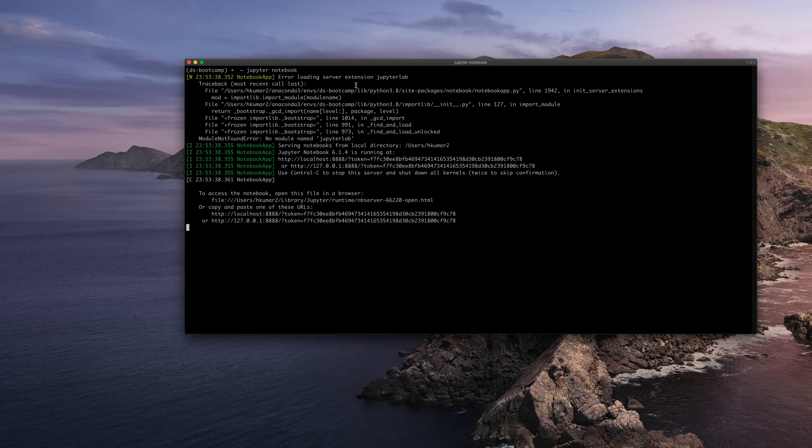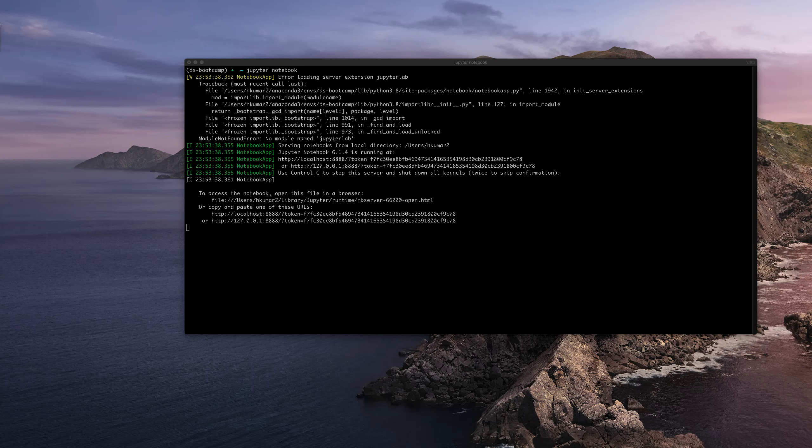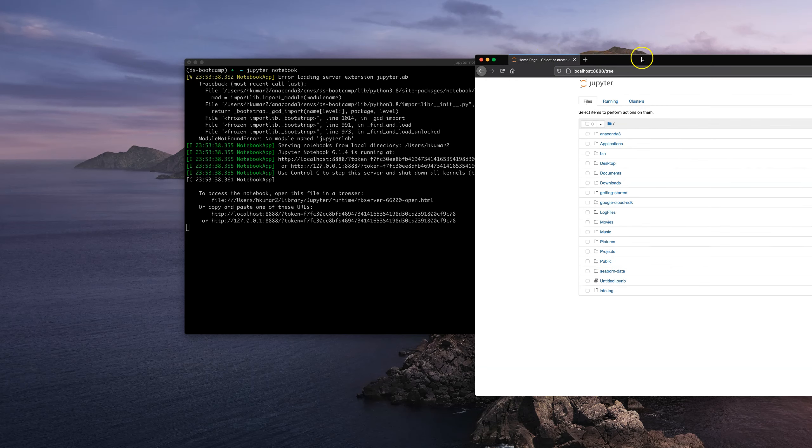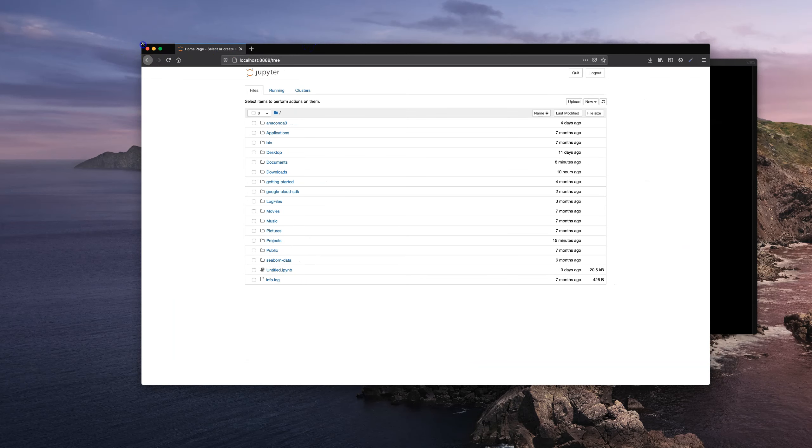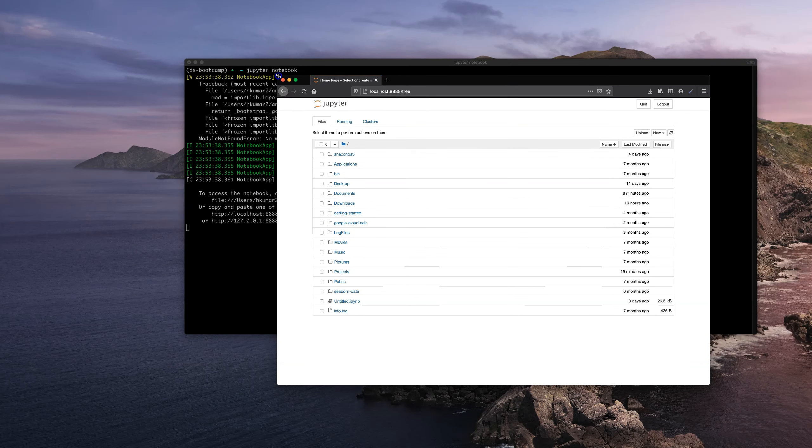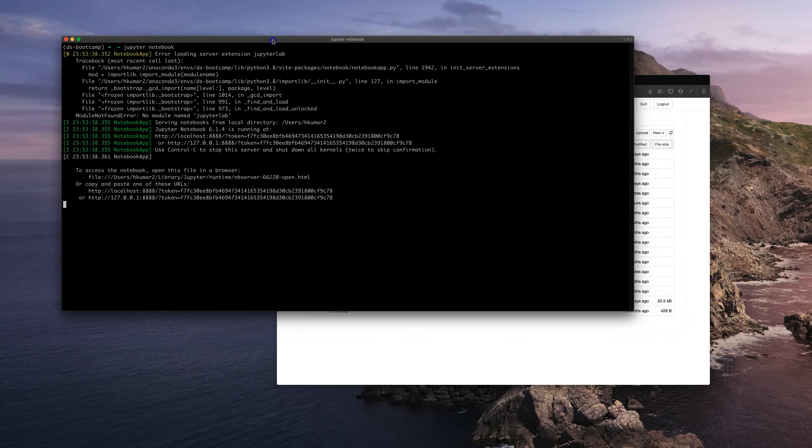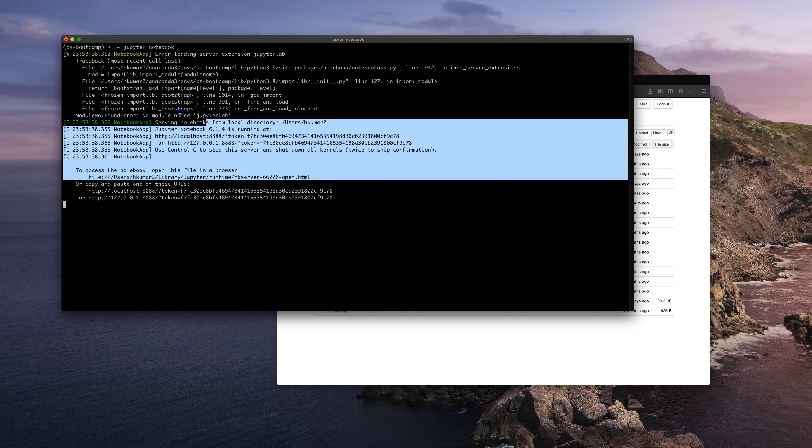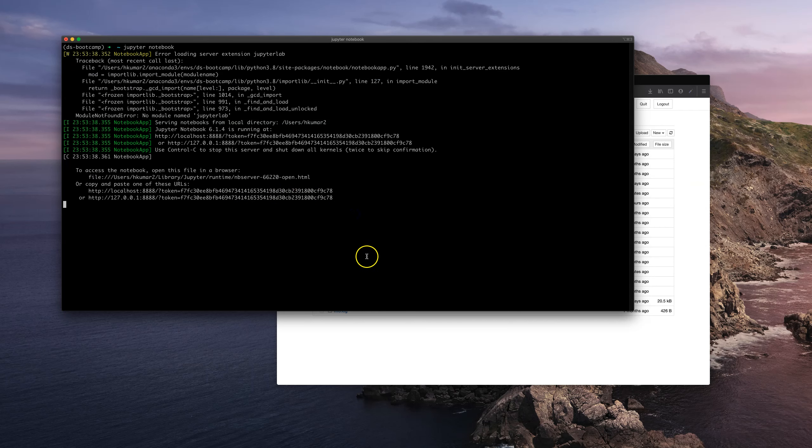I have my terminal open here, so to start my Jupyter Notebook I just type in 'jupyter notebook' and press enter. It's going to open up Jupyter Notebook in my browser here. I'm going to resize it so you guys know what's going on. As you can see, my Jupyter Notebook is running right now and this is all the system process for running the Jupyter Notebook.